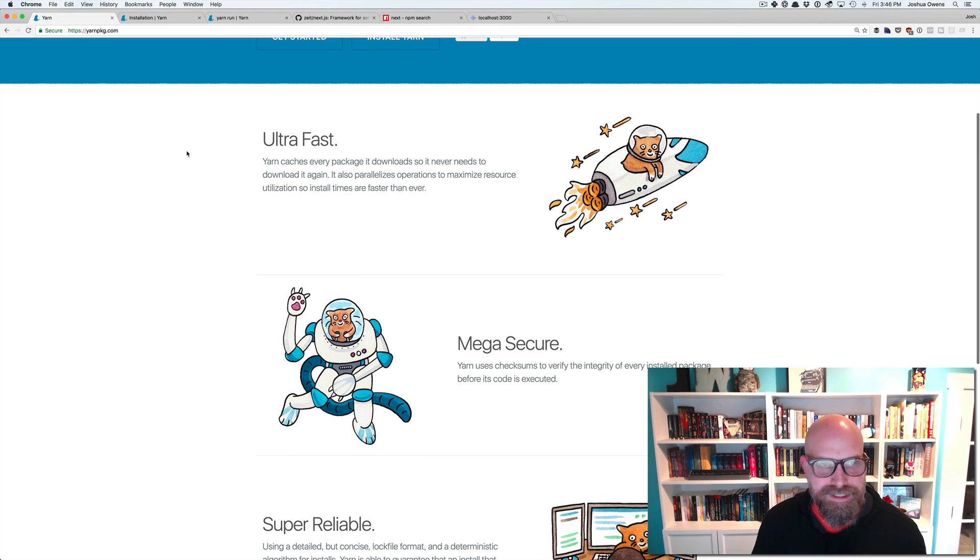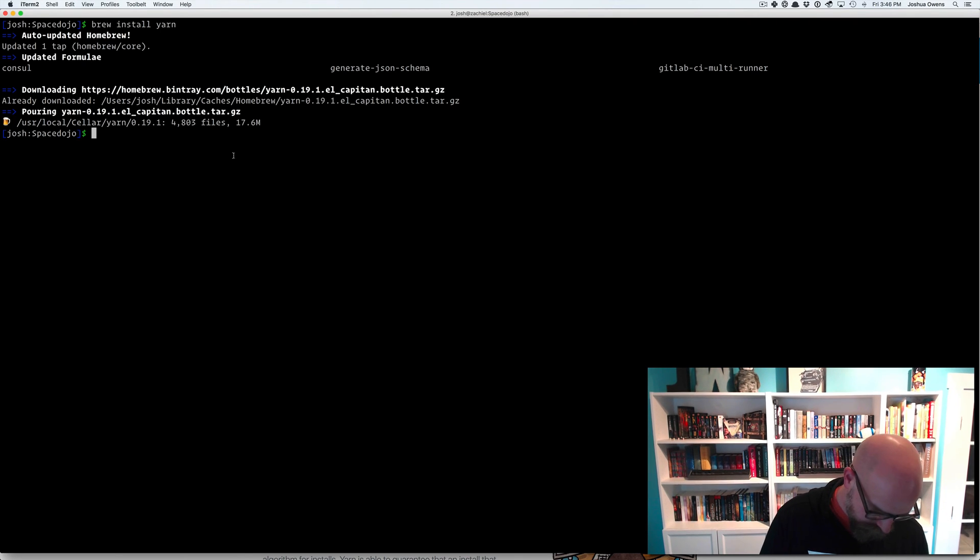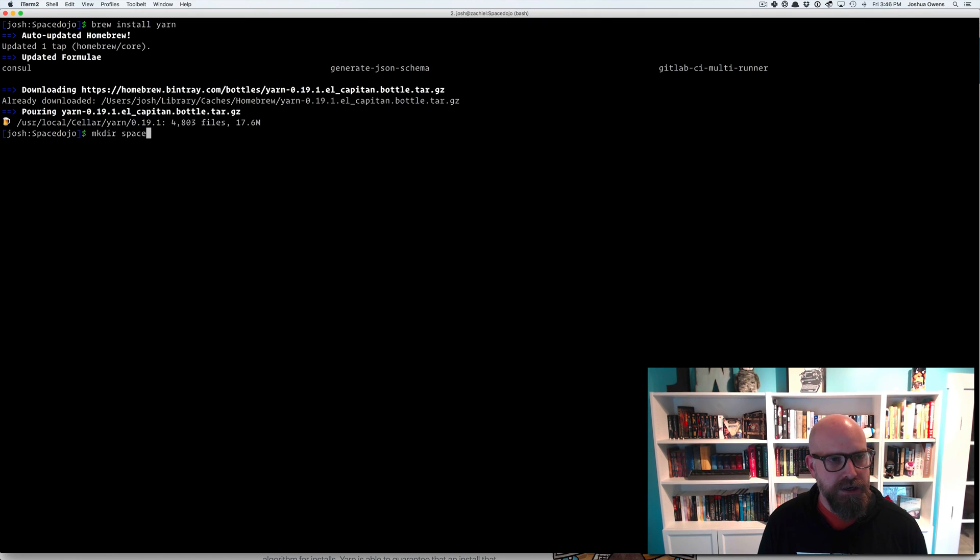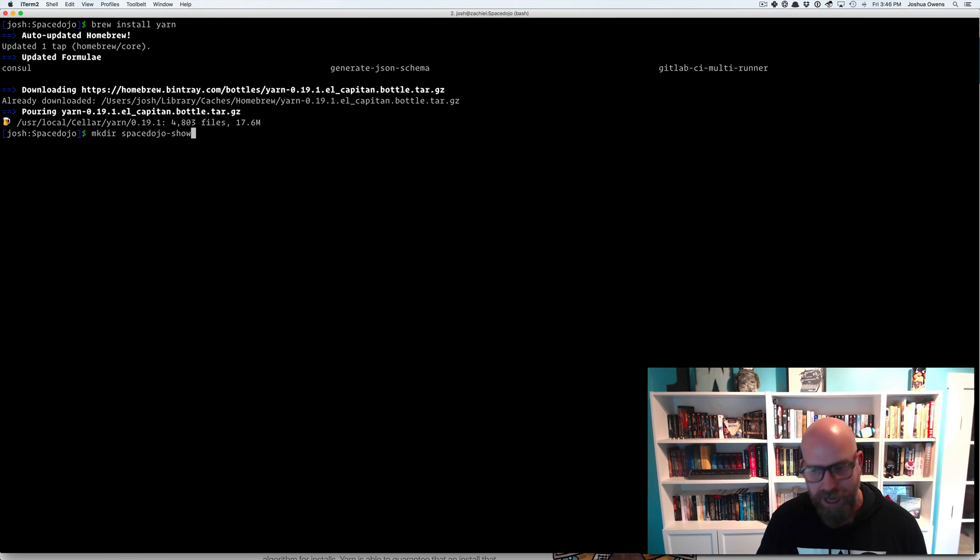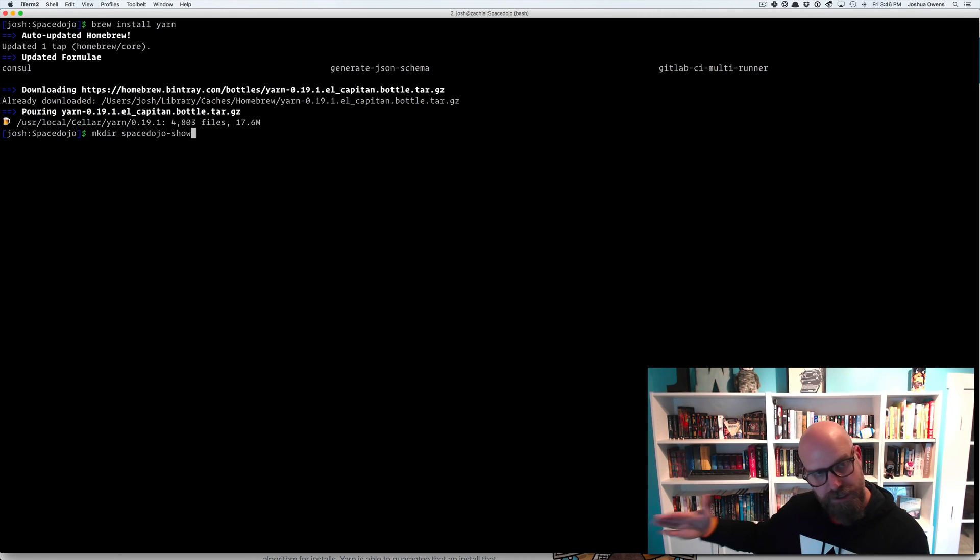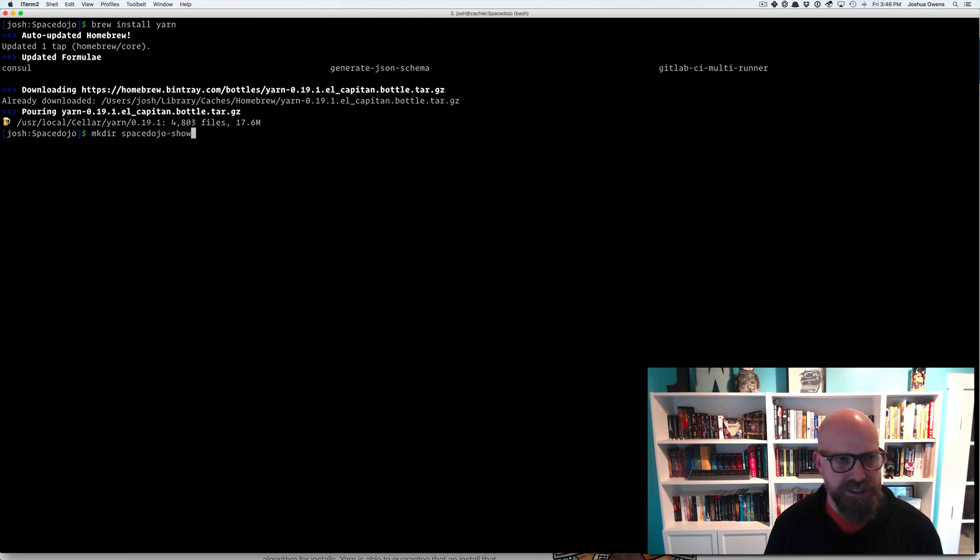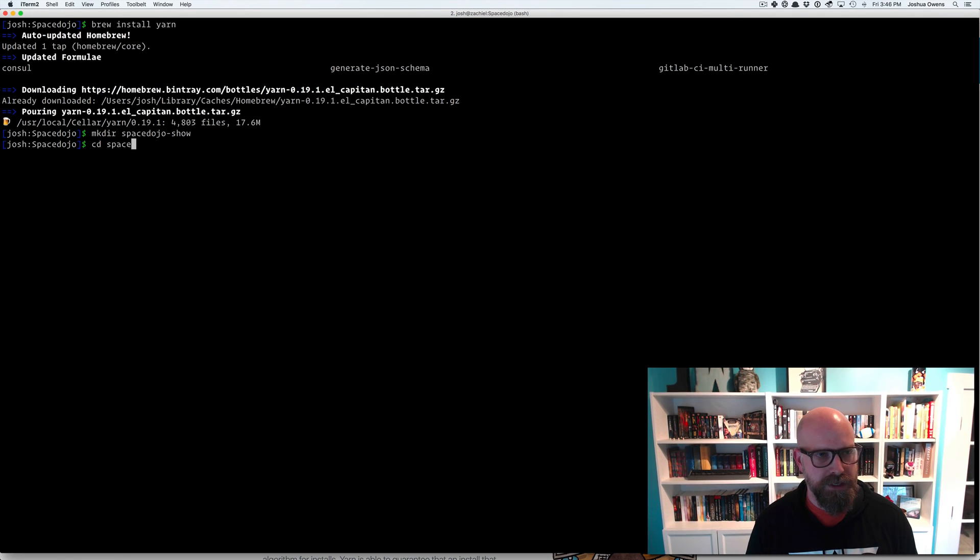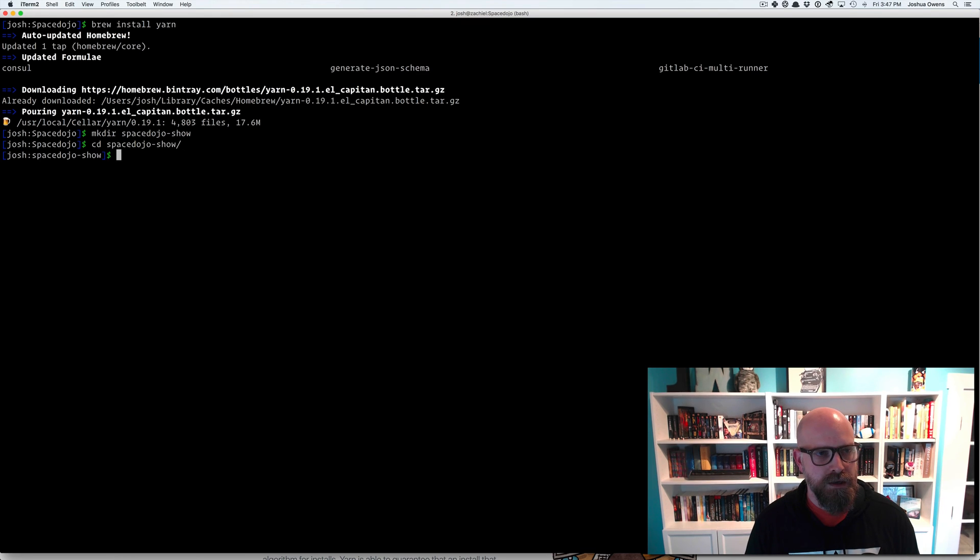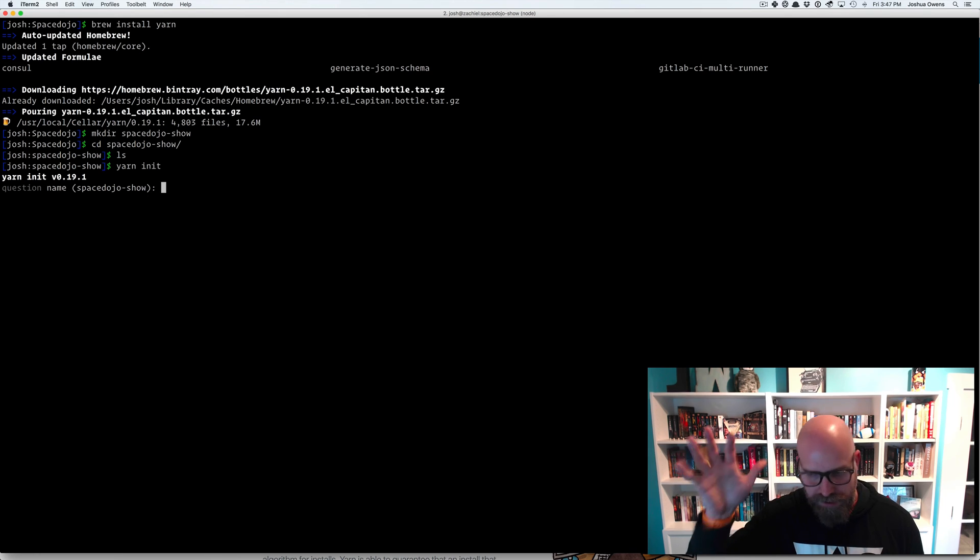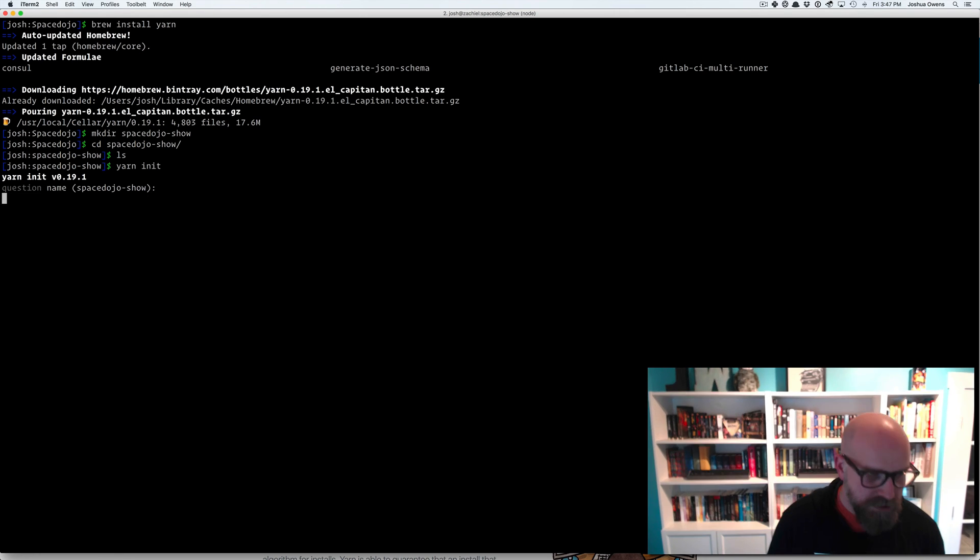So let's get into it. So I can make a folder here for the Space Dojo Show podcast site. I'm going to rebuild that in Next.js over a series of Codecatas. This will just be step one. We'll use yarn. So we go into Space Dojo Show here. And then we can just say yarn init, just like you would with NPM. Works the same way.